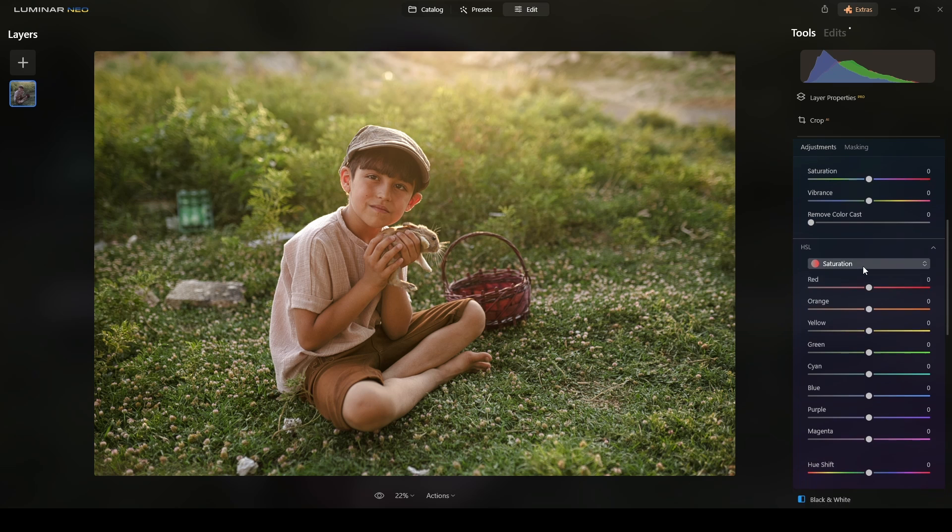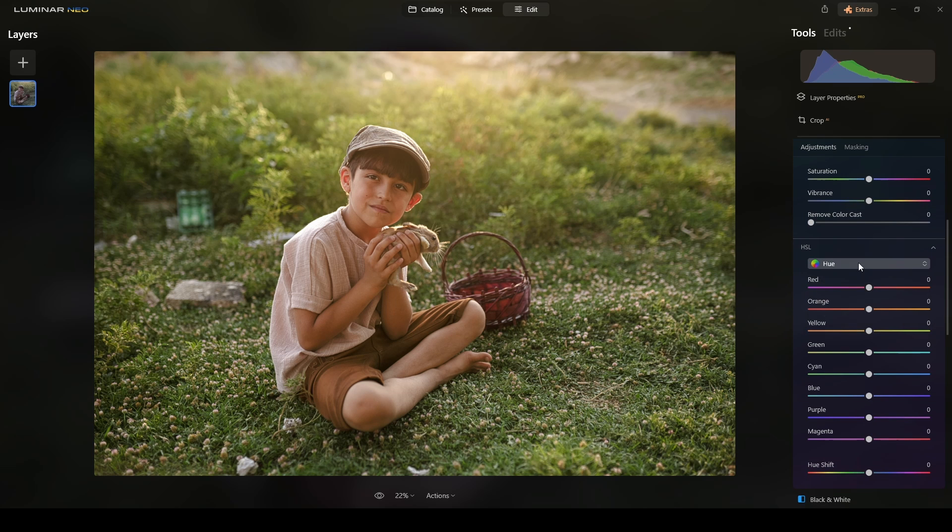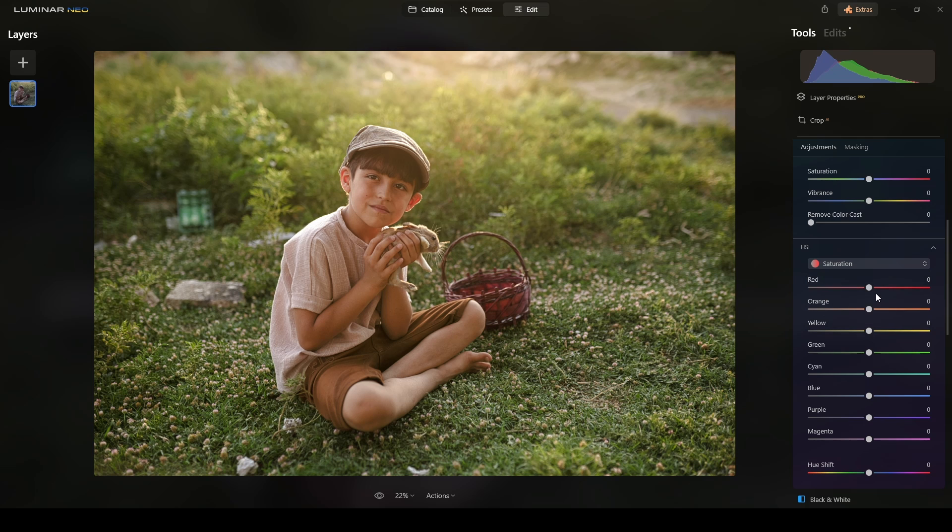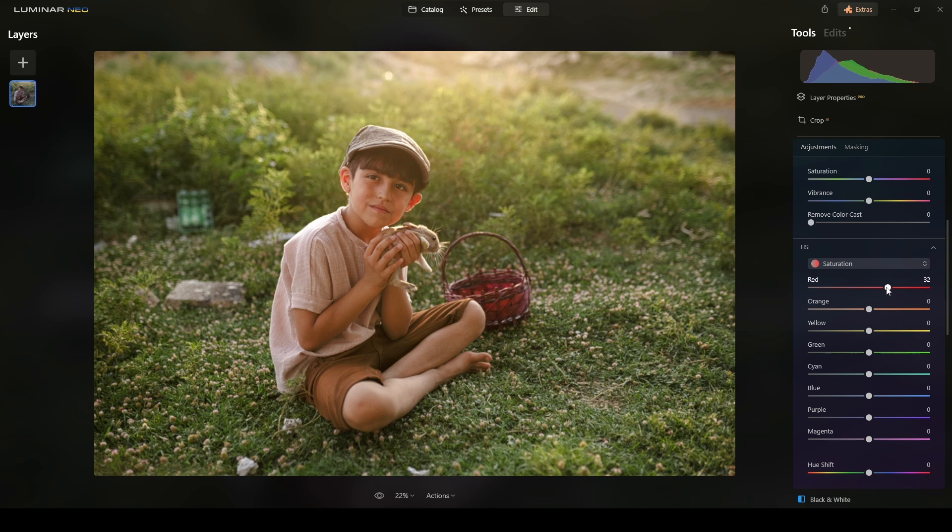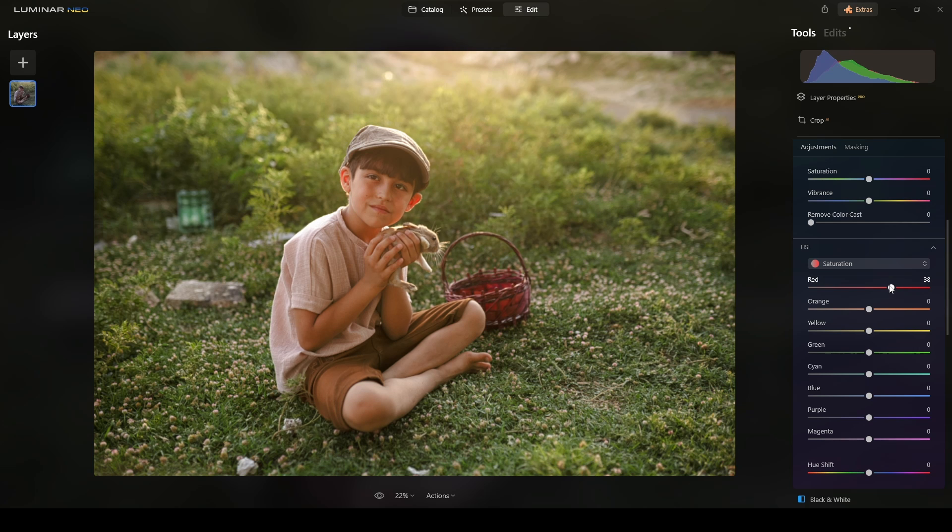I will switch to saturation. If you are in hue or luminance, make sure that you are under the saturation or in the saturation module. And increase, I will increase the colors that are in there. The red is the first one.